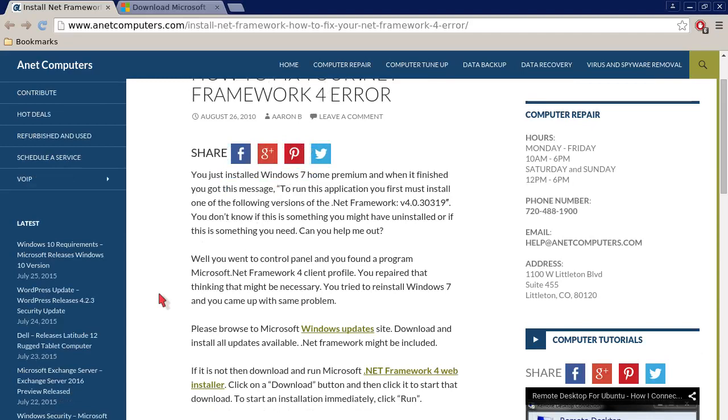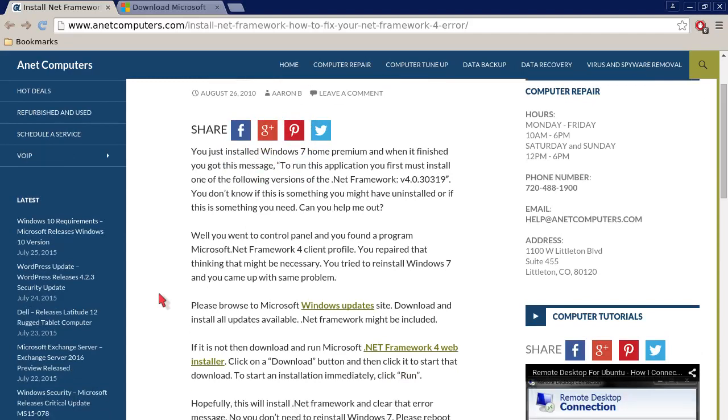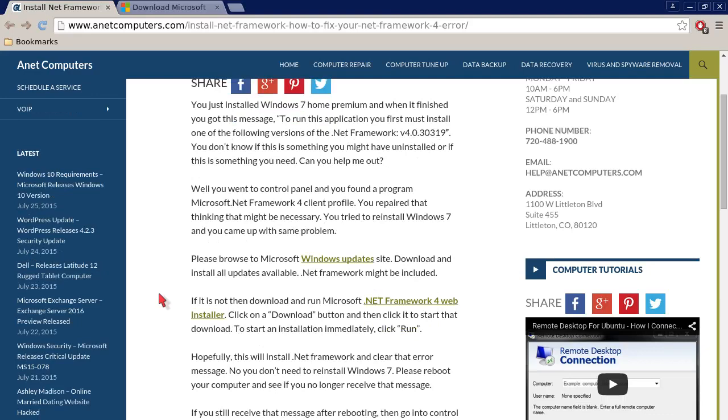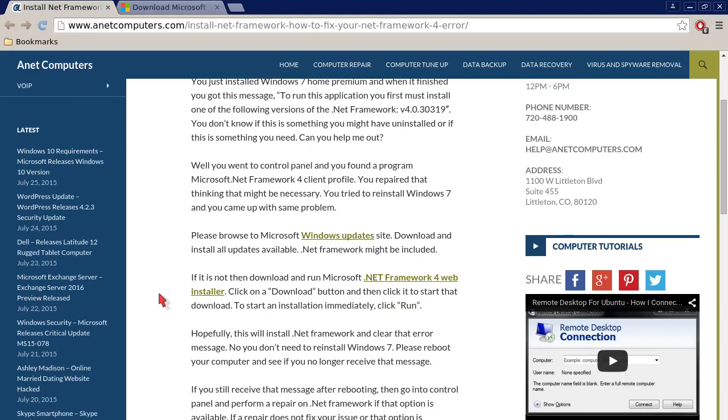Well, you went to Control Panel and you found a program, Microsoft .NET Framework 4 Client Profile. You repaired that thinking that might be necessary. You tried to reinstall Windows 7 and you came up with the same problem.